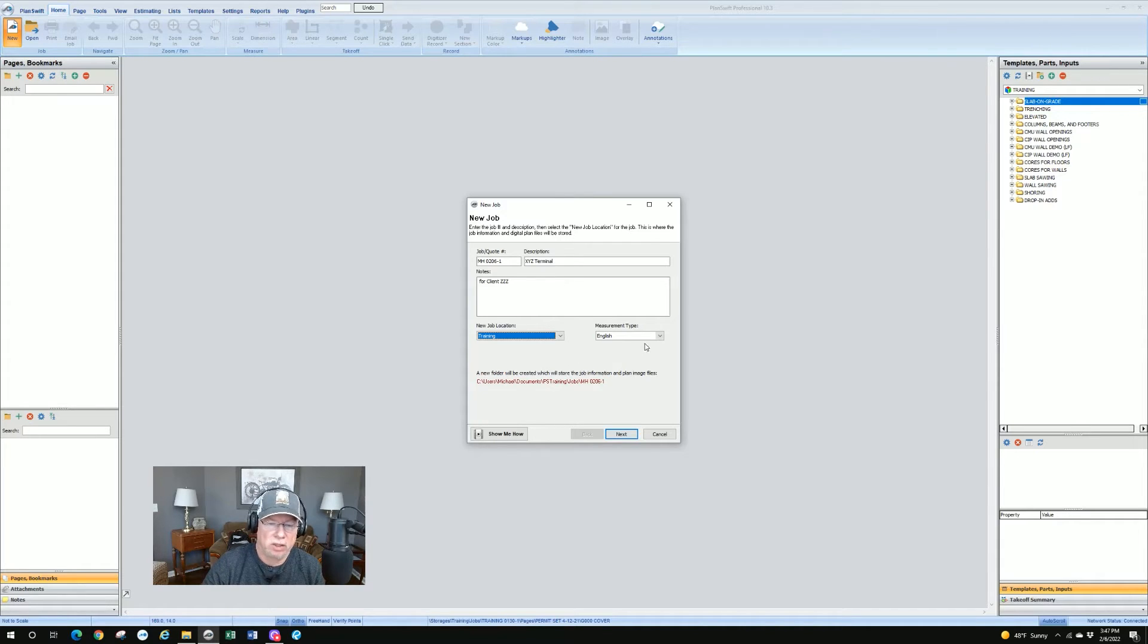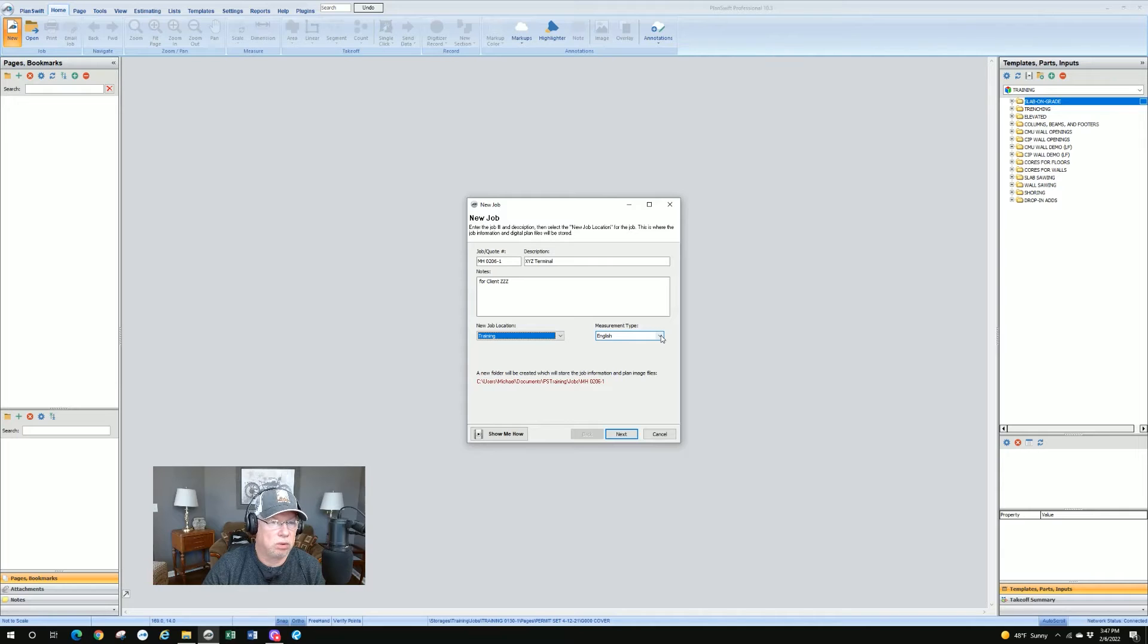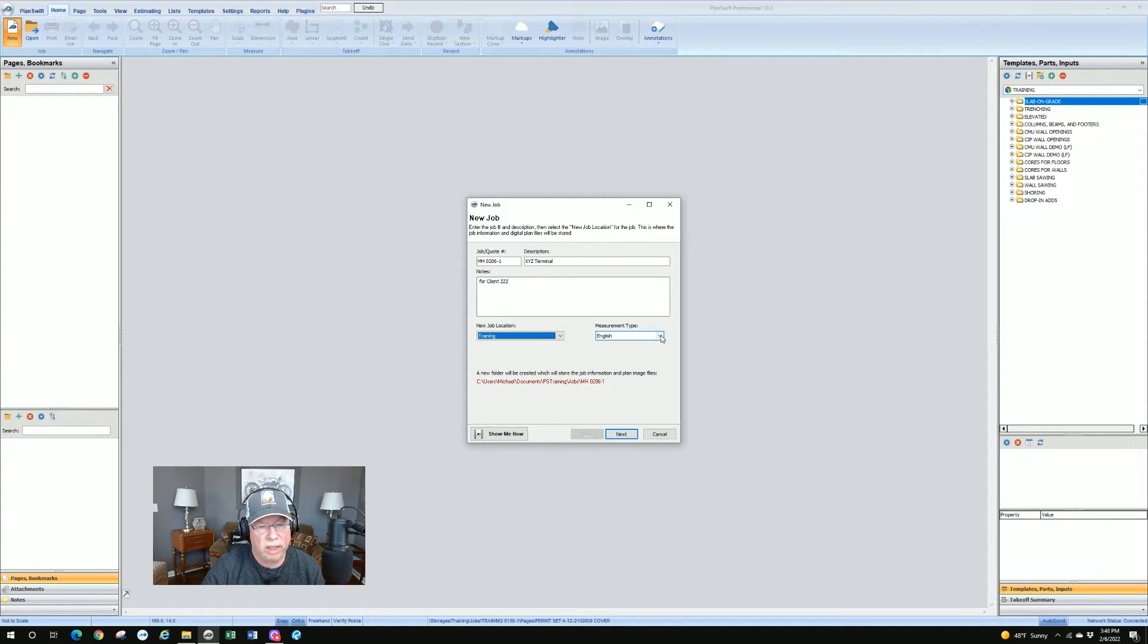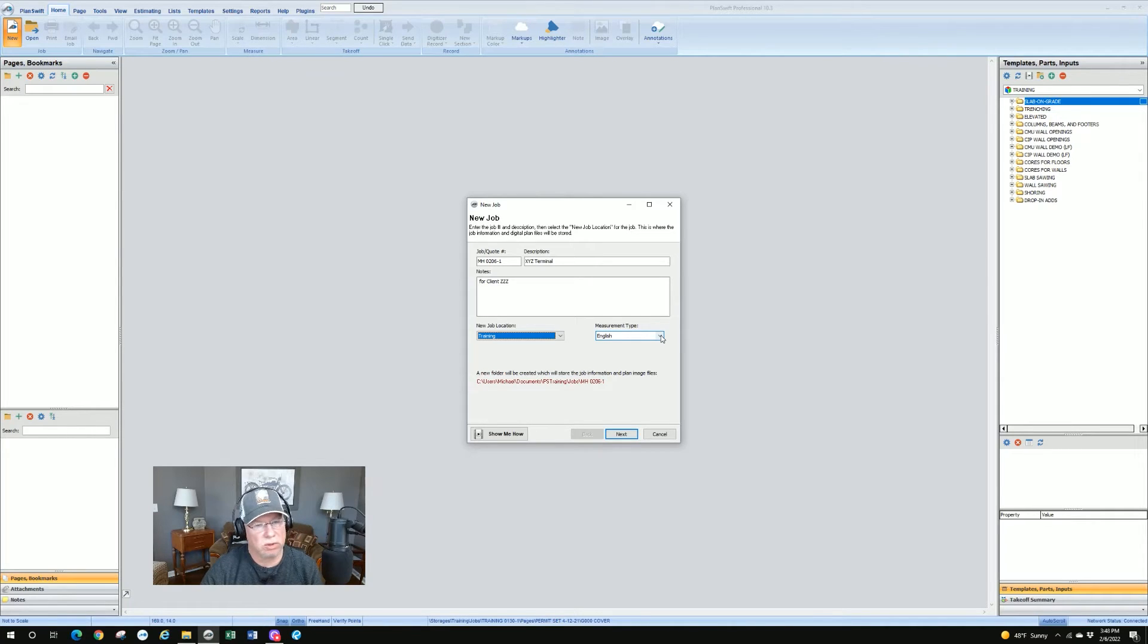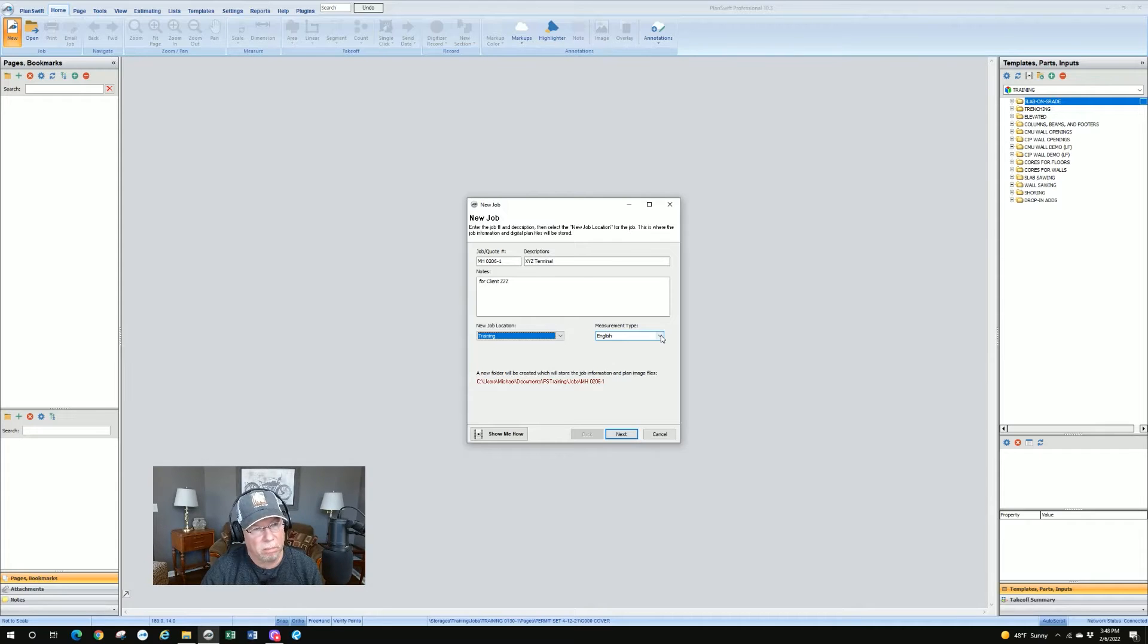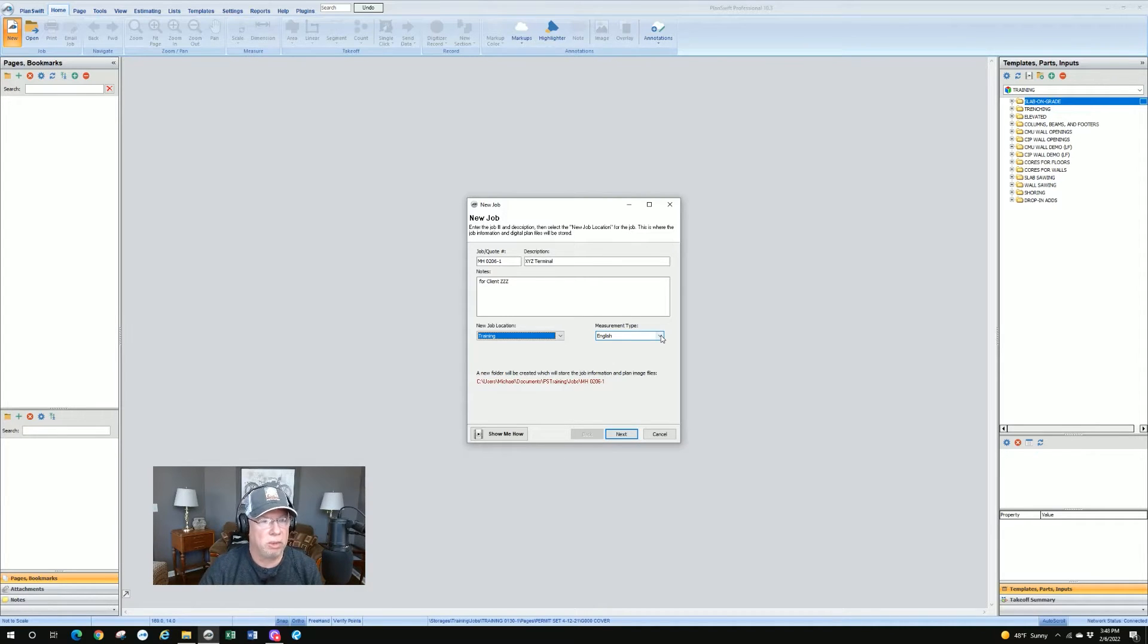We get to measurement type. Unless you're outside of the U.S., you're probably going to be using English or what they call imperial. There again, feet and inches versus millimeters and meters. So English simply means feet and inches.